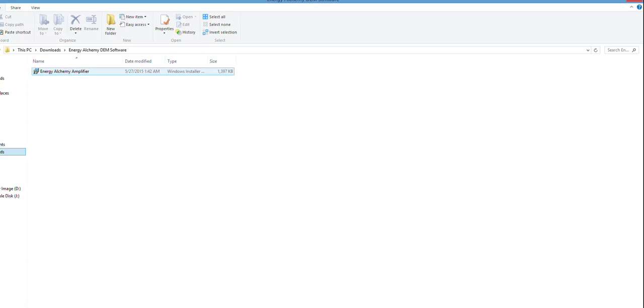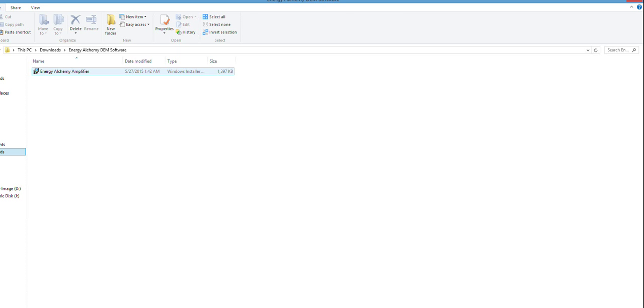So what we're going to do now is I'm in the folder where I've saved the software. It is called Energy Alchemy Amplifier, and I'm just going to double-click it.